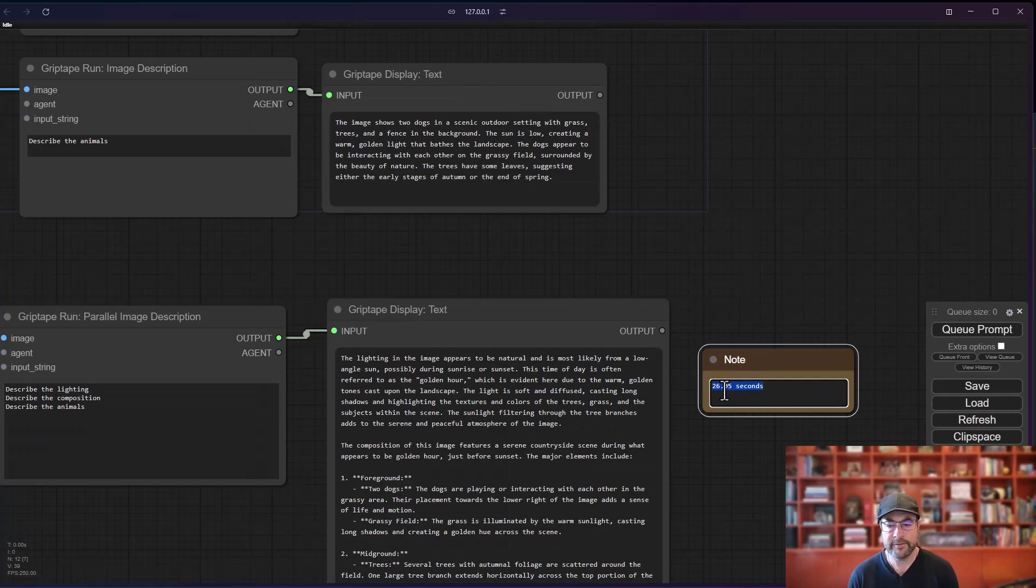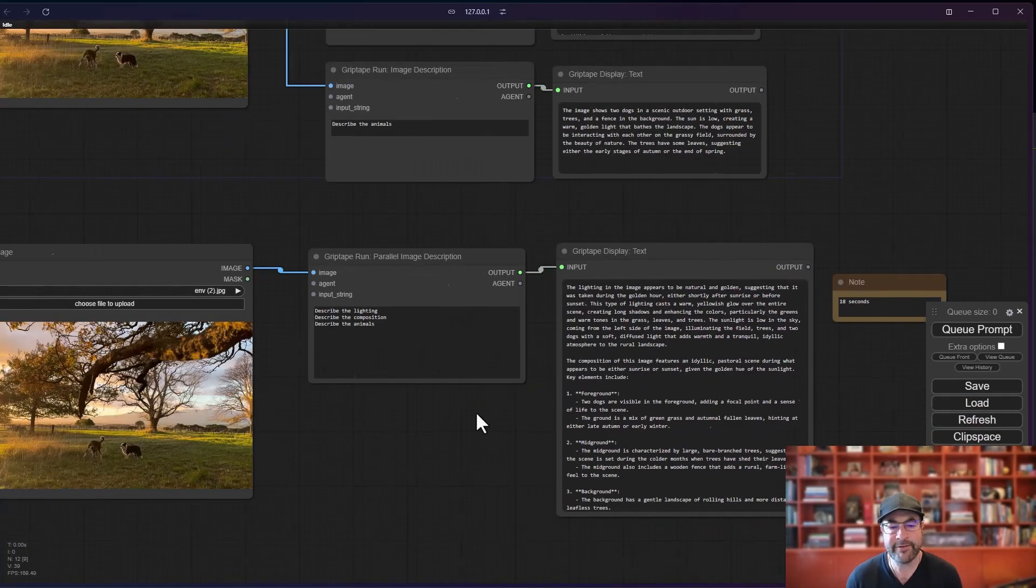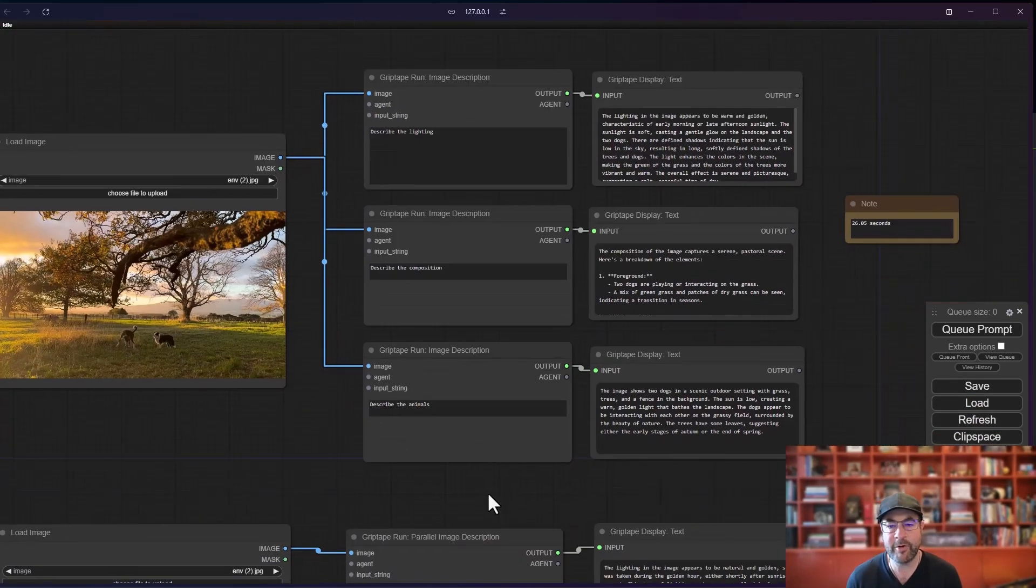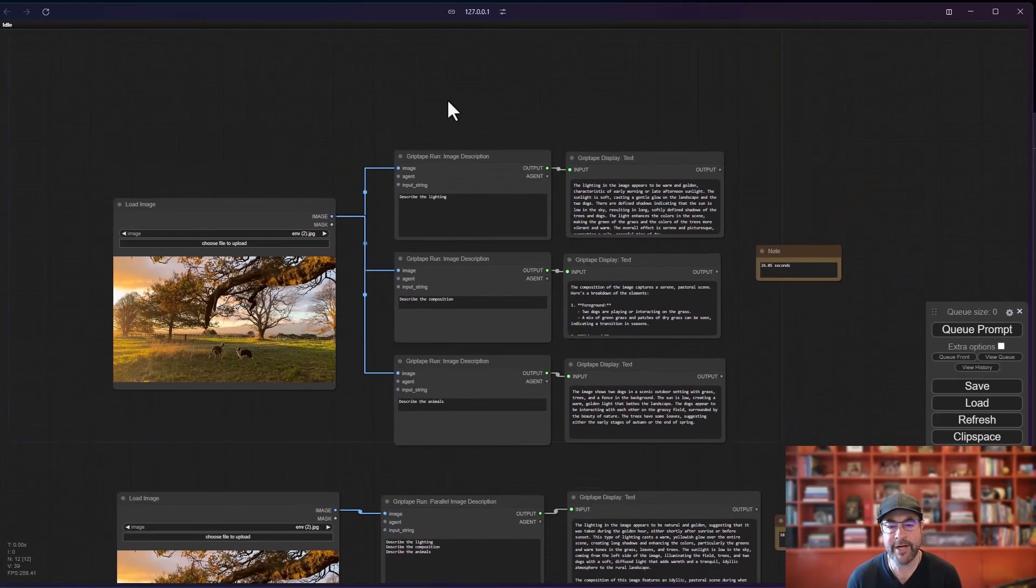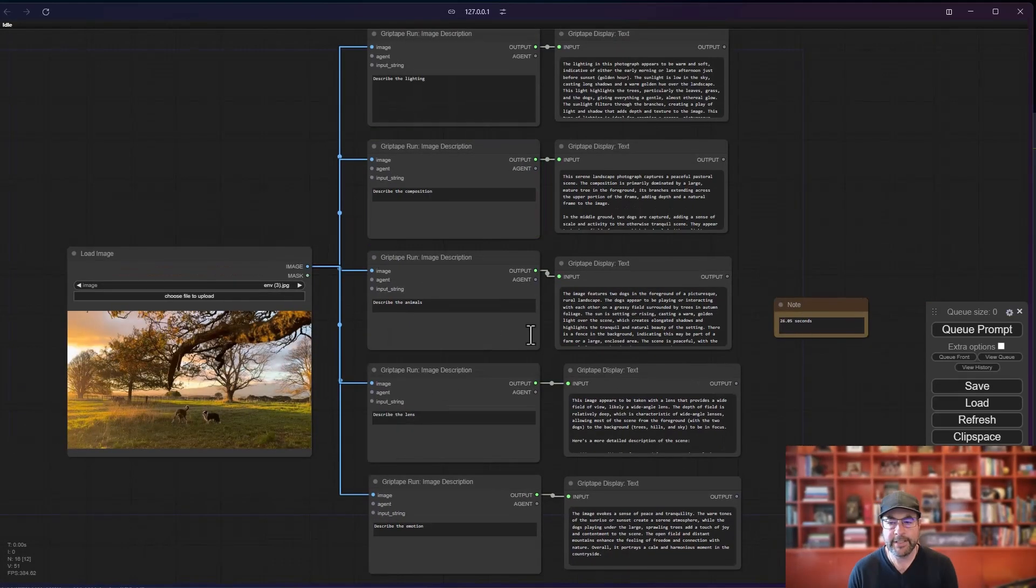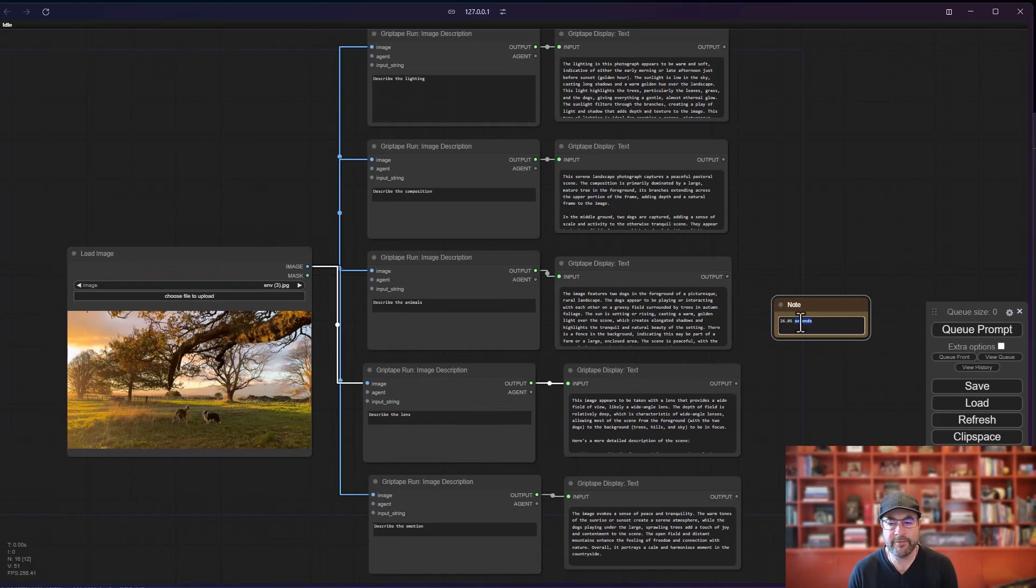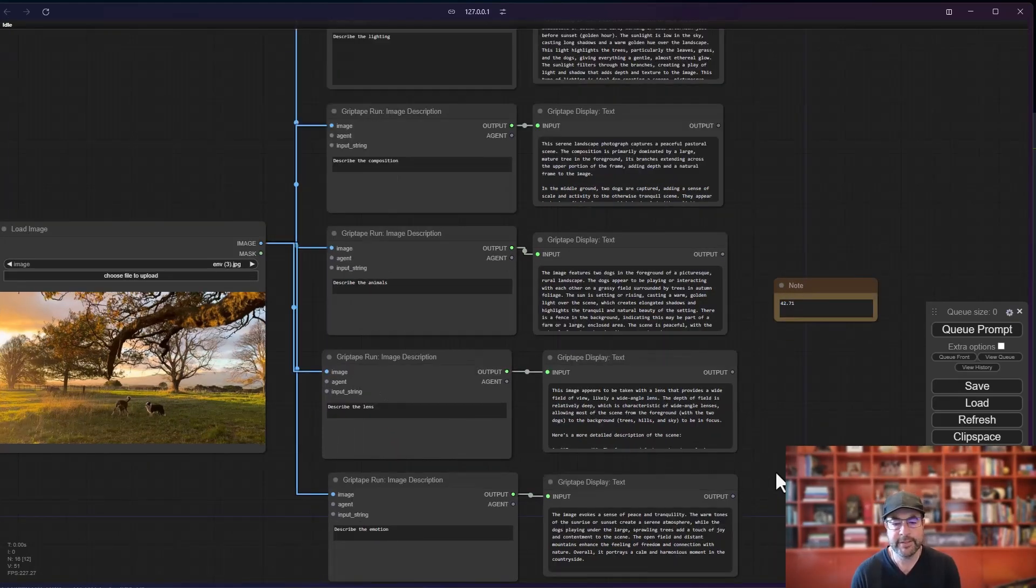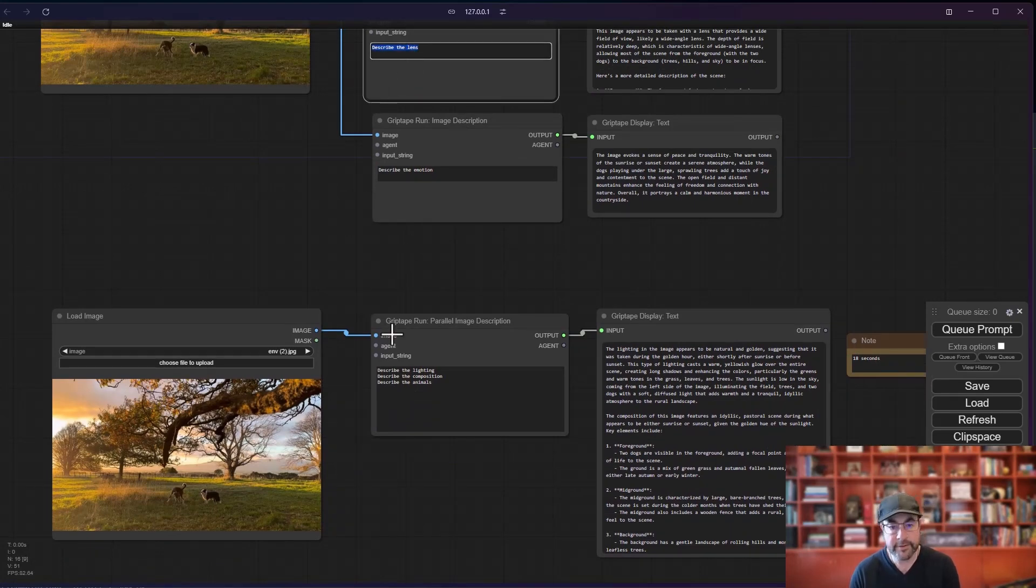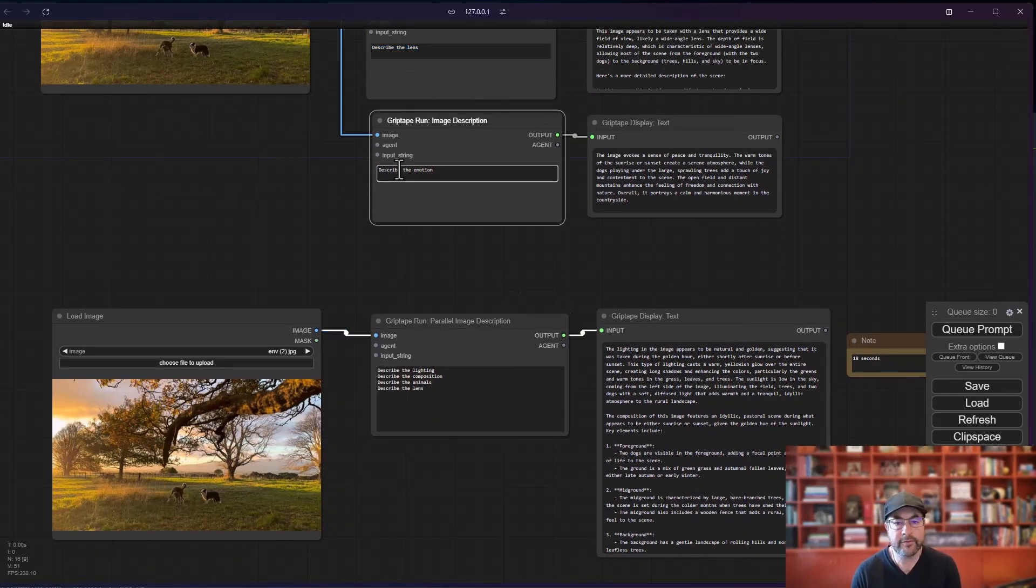Just about 10 seconds off. So it's a bit faster than having to do them all individually. And especially if you start adding a lot more. All right. In this case, I added two more image descriptions and running this one took 42.71 seconds. Let's add those two same descriptions here. Describe the lens and describe the emotion.